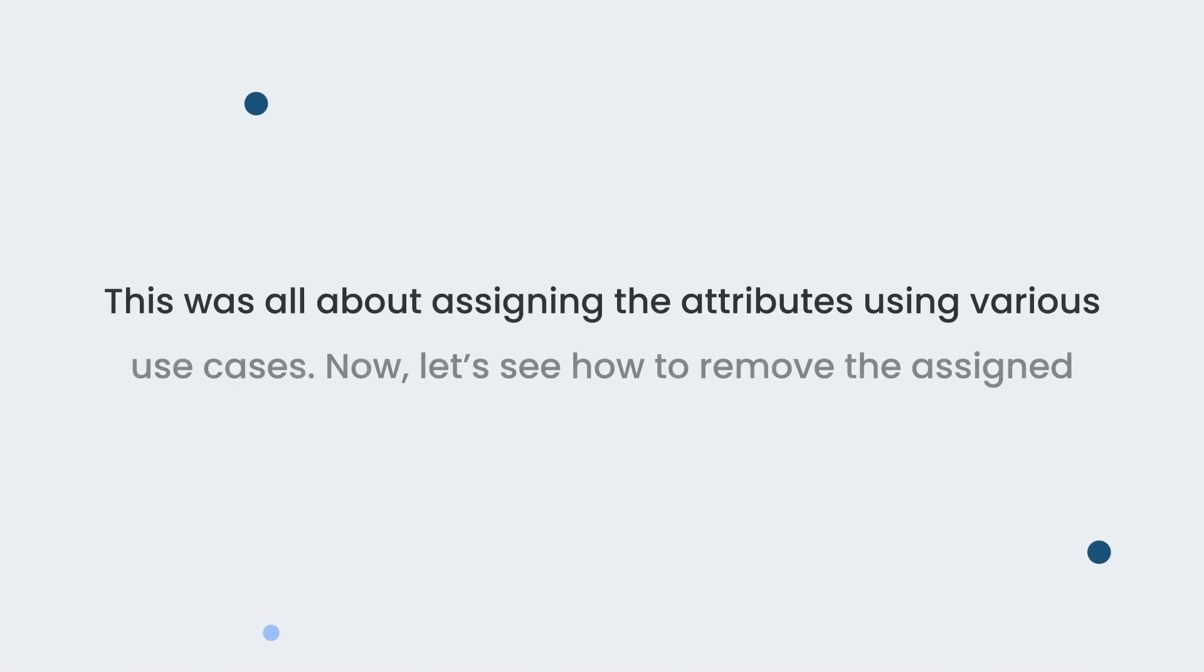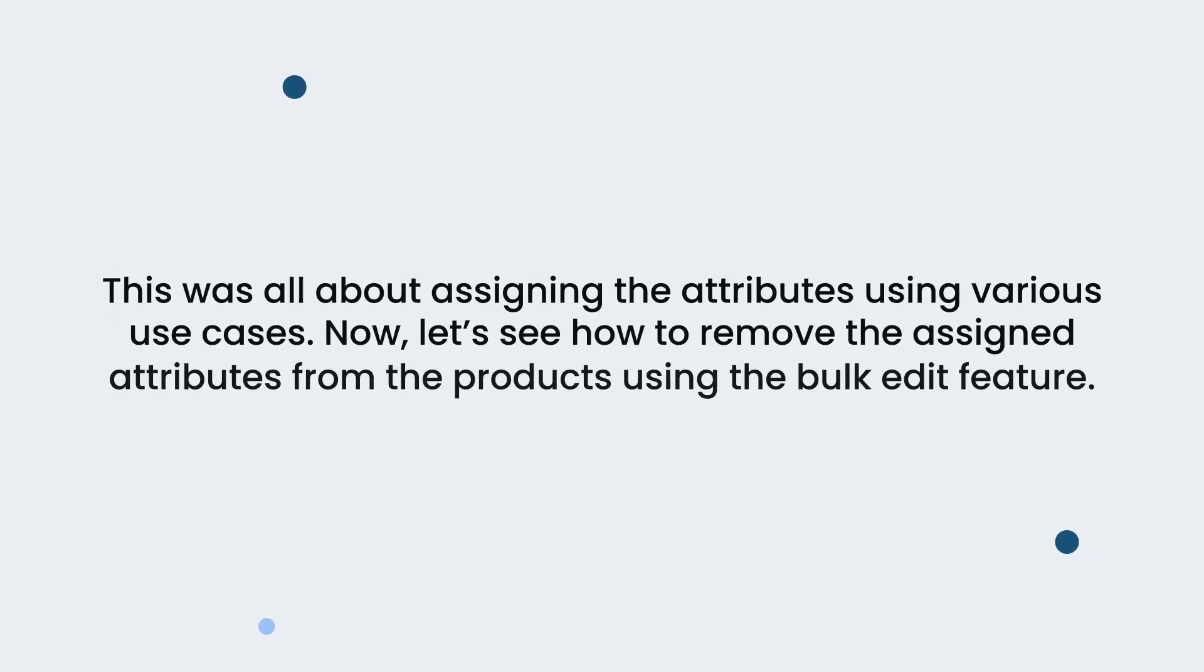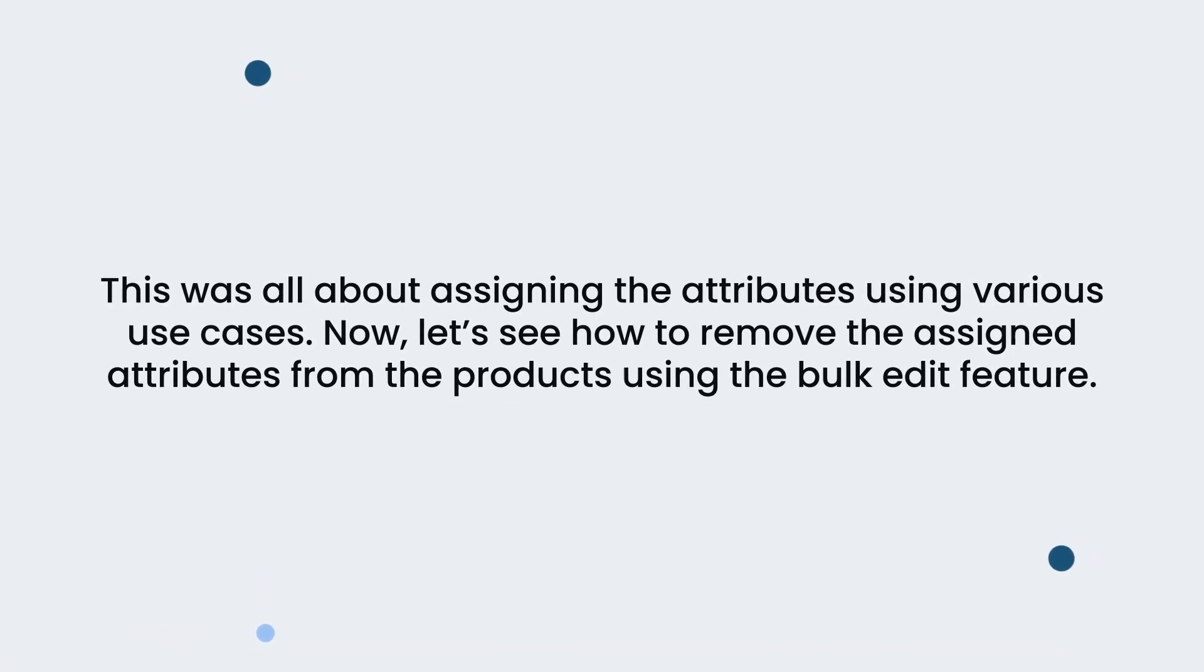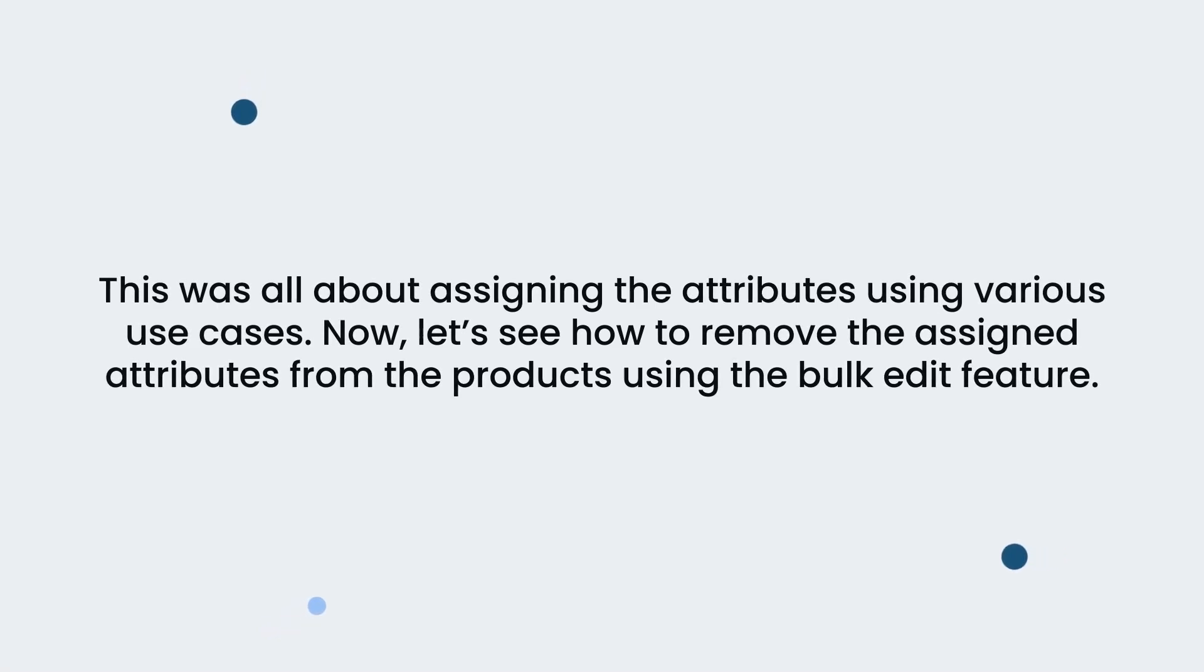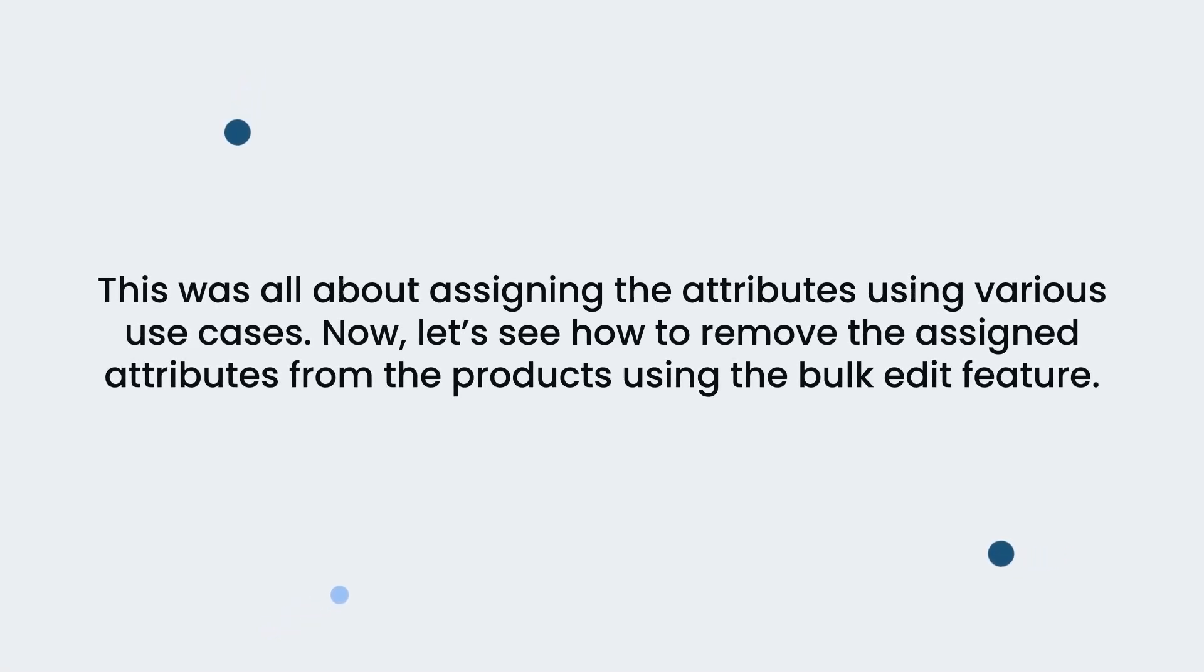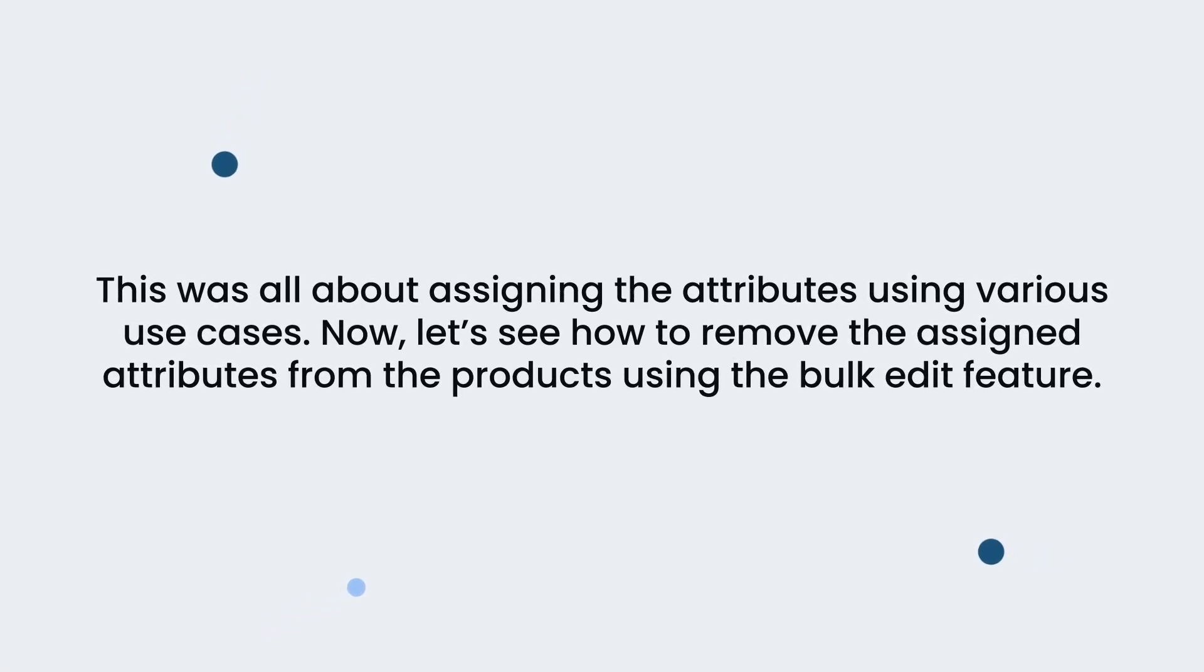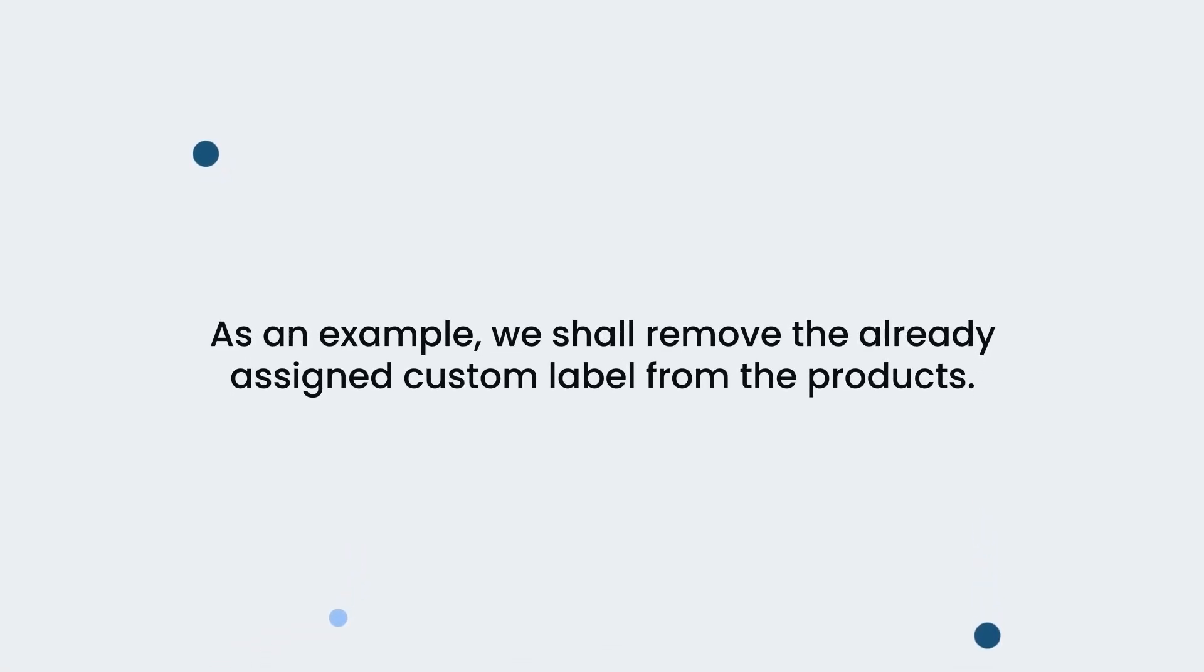This was all about assigning the attributes using various use cases. Now, let's see how to remove the assigned attributes from the products using the bulk edit feature. As an example, we shall remove the already assigned custom label from the products.